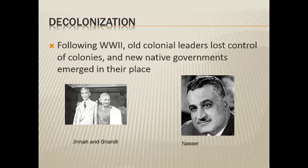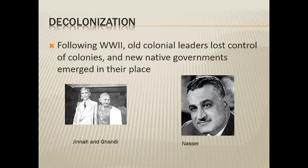You start to see the old colonial powers losing control of their colonies, with nationalist movements beginning in these countries. For example, here are Gandhi and Jinnah, who are nationalist leaders in India at the time. Jinnah was a leader of the Muslim League, eventually leading to India being divided into India and Pakistan. Gandhi was the leader of the Hindu nationalists. And here is Nasser, who was the leader of Egypt — a very big player in the Suez Canal crisis after he nationalized the canal, leading to conflict with Britain and France, which you might have discussed in your grade 10 history class.